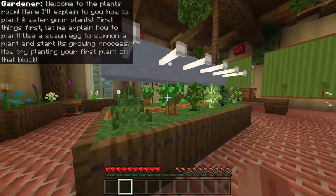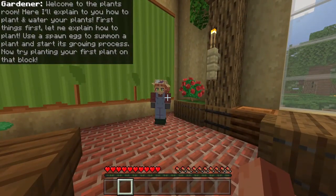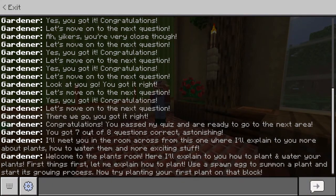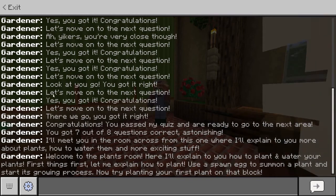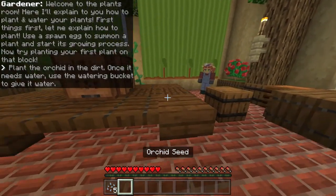Right over here we have some saplings. Welcome to the plants room. Here I'll explain to you how to plant and water your plants. First things first, let me explain how to plant. Use a spawn egg to summon the plant and start the growing process. Try planting your first plant on that block. By spawn egg, they mean seeds.